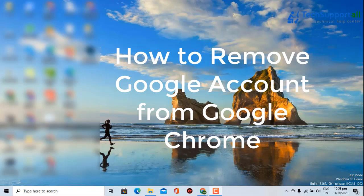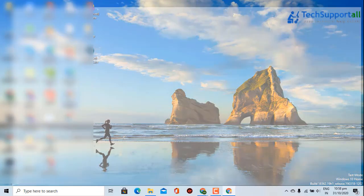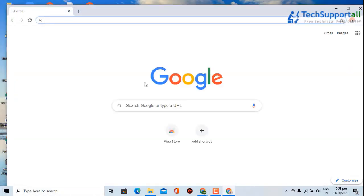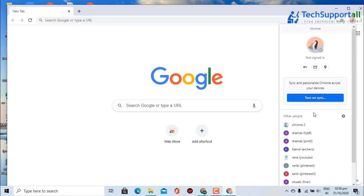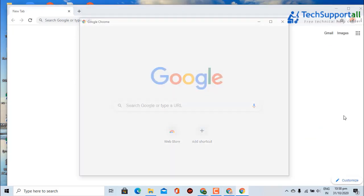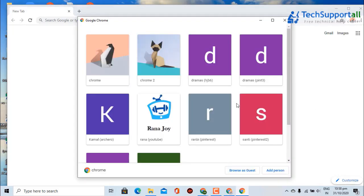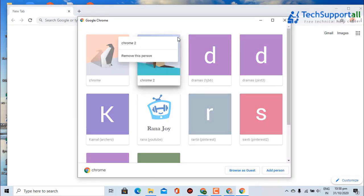How to remove a Google account from Google Chrome. First, open any Chrome browser, then click on the profile icon. Now click on the settings icon, then click on the three dots of the Google account which you want to remove.